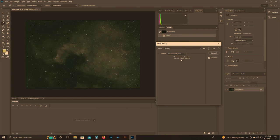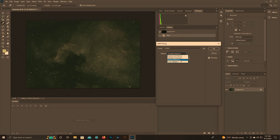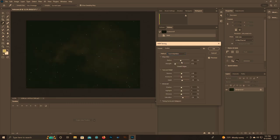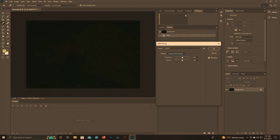You could use HDR toning plus histogram, but local adaptation makes it look really weird, so we'll do exposure gamma. That's what we're going to do.